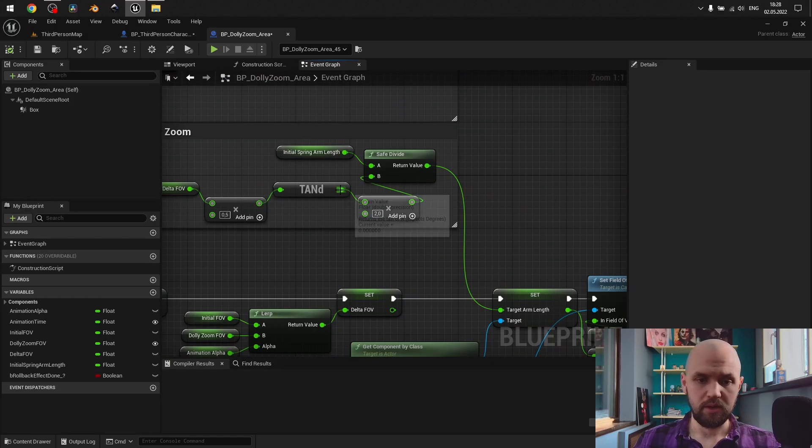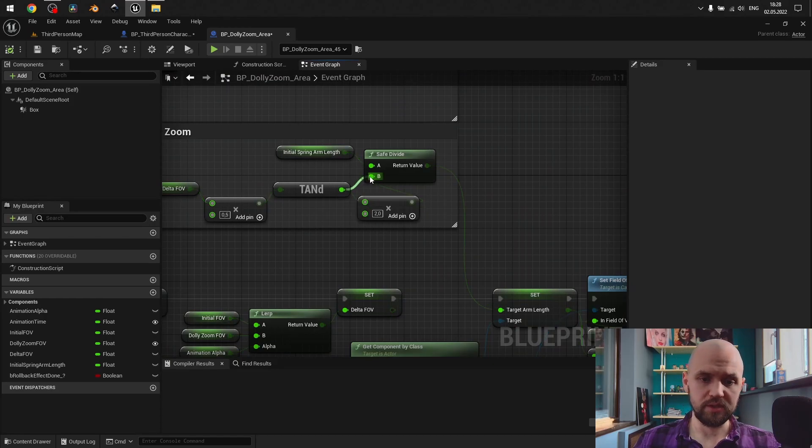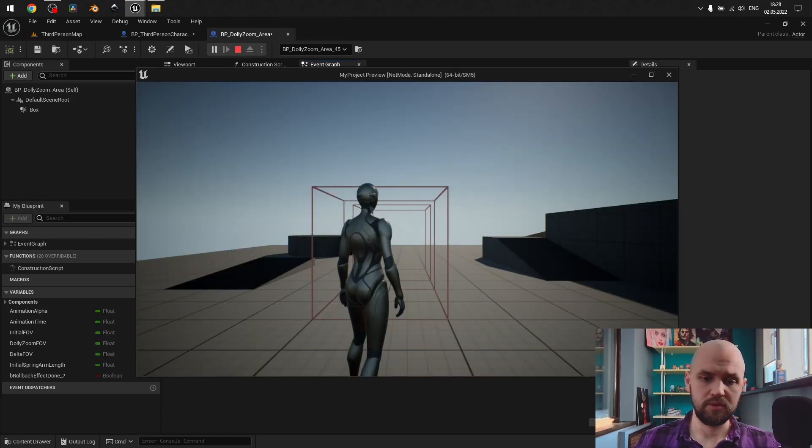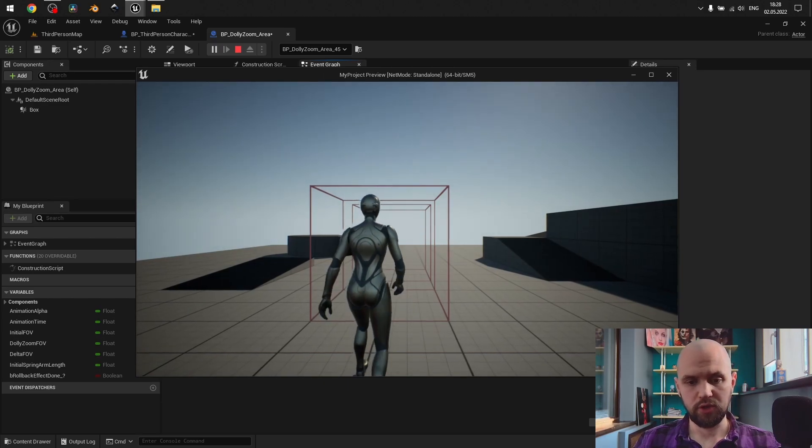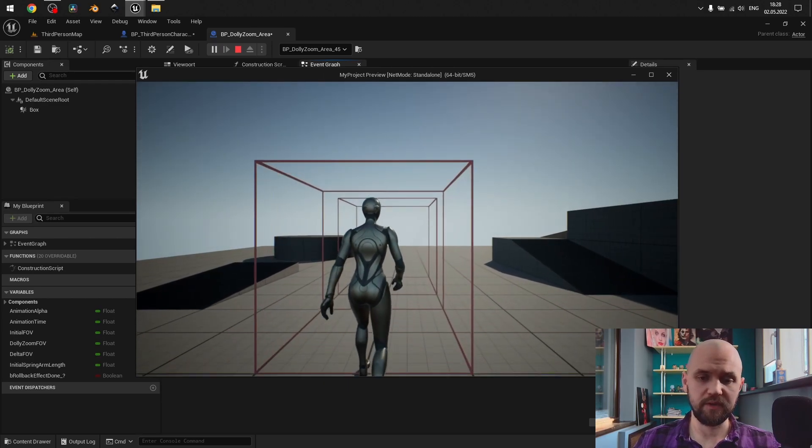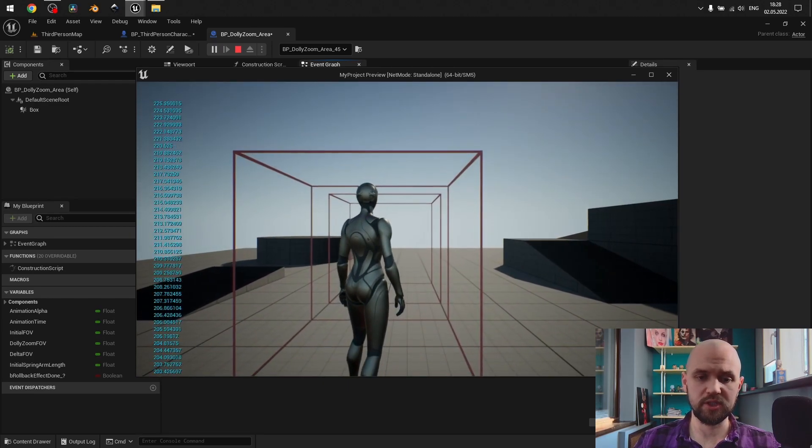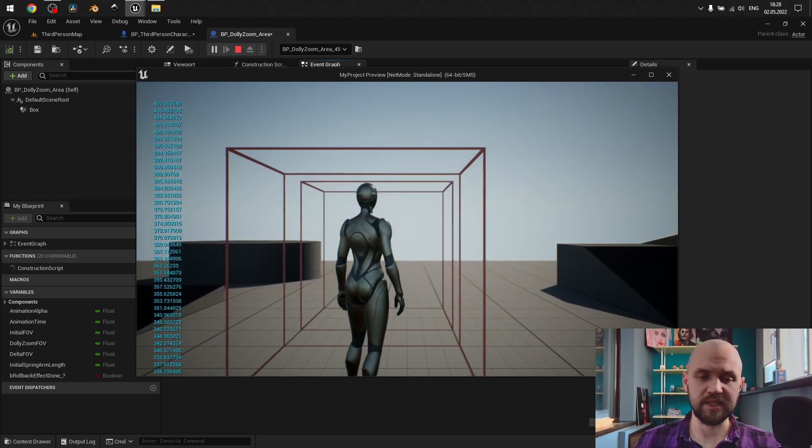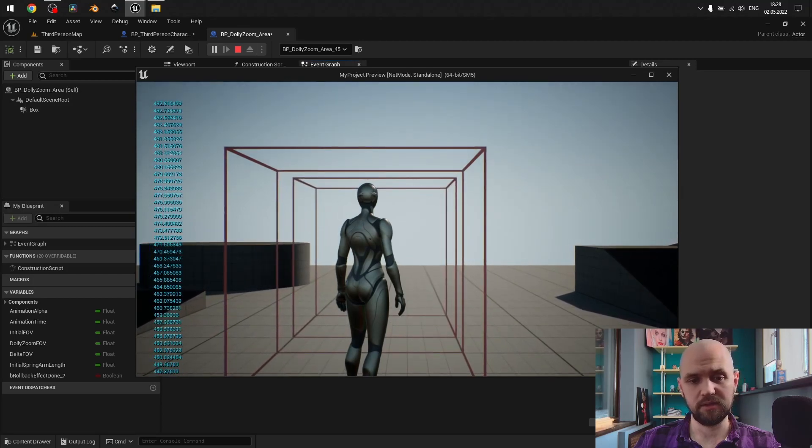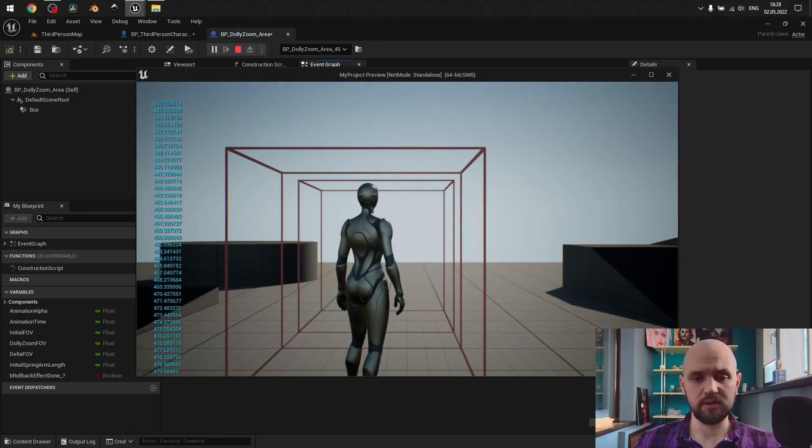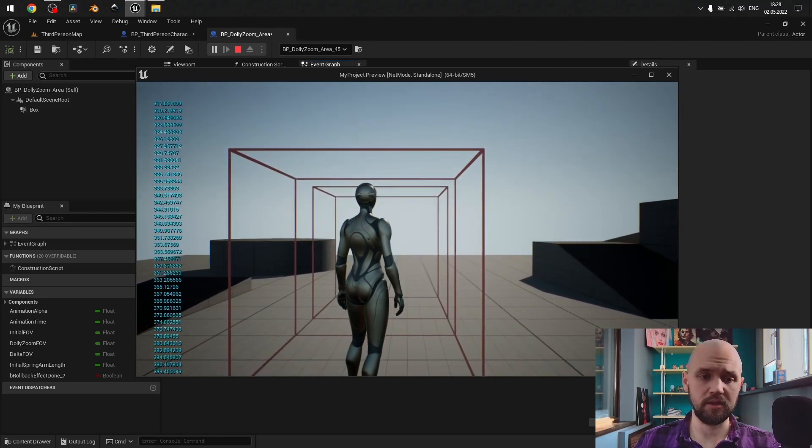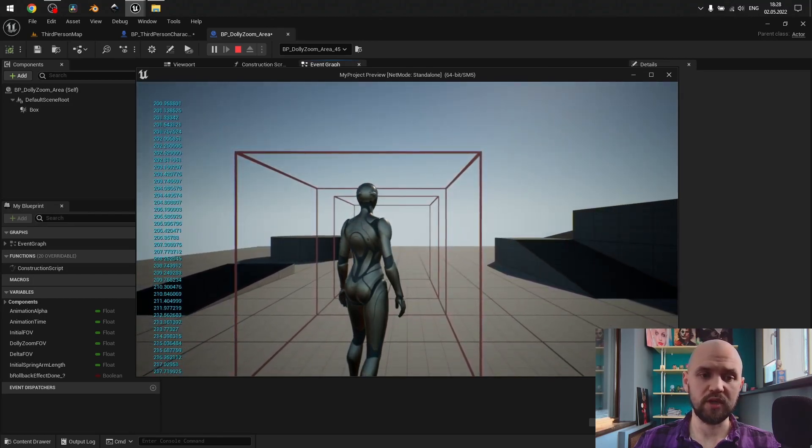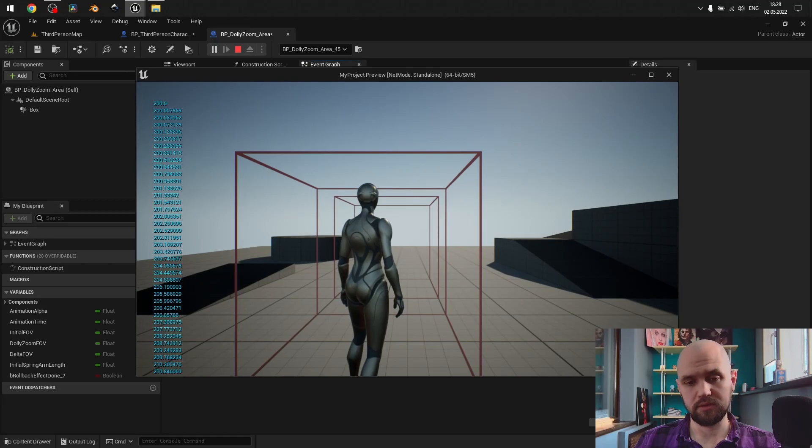If we use my formula, you may see that we have smooth transition, character remains the same size, and when the effect's gone, we have our proper 200 units value.